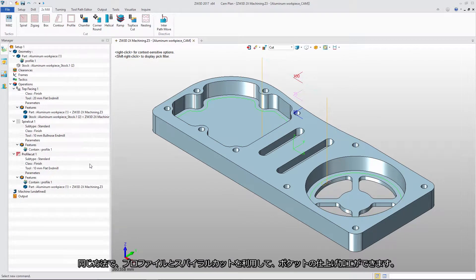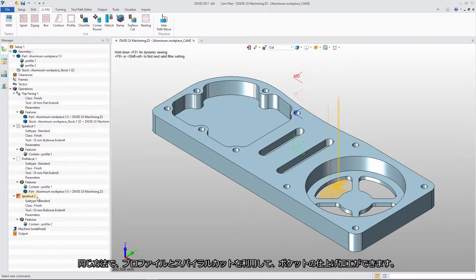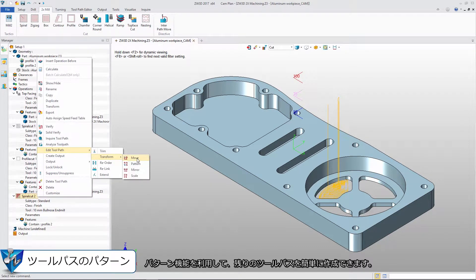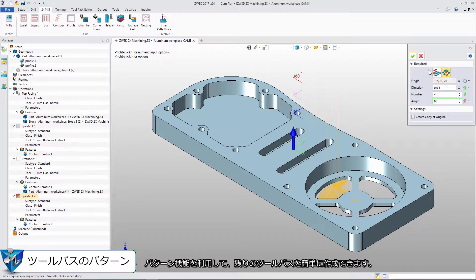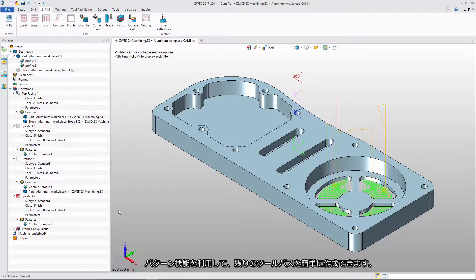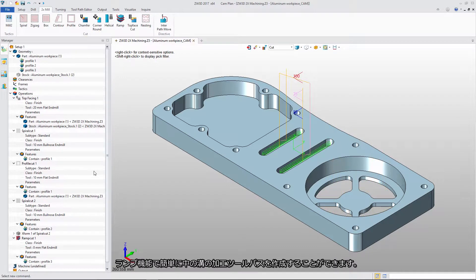Using the same method, we can get the finished result with Profile Cut and Spiral Cut for small pockets. With the Pattern Function, we can create rest toolpath easily. We can use Ramp to create toolpath for middle slots.